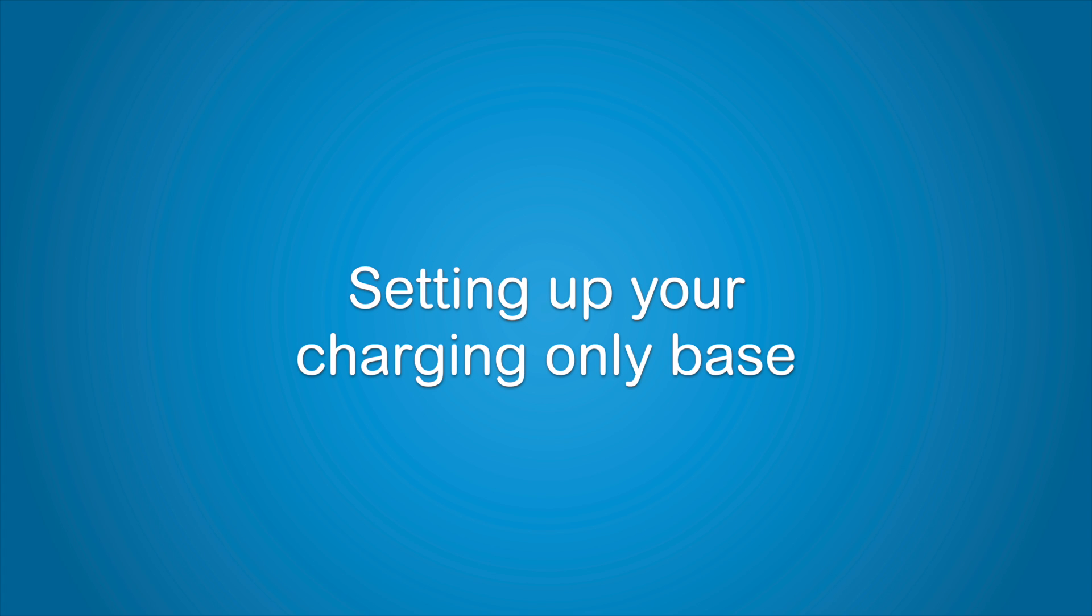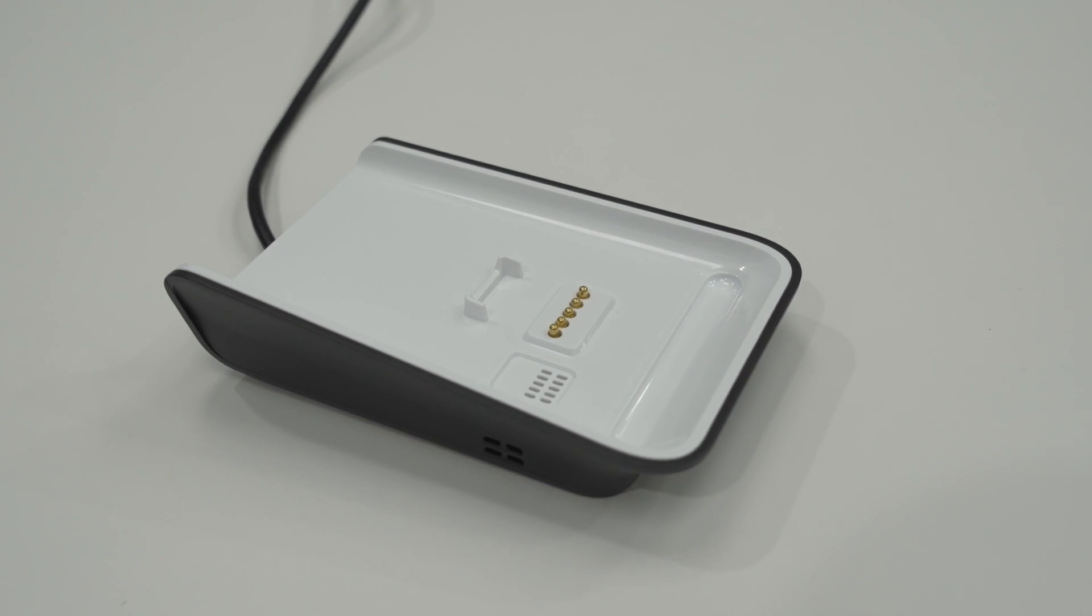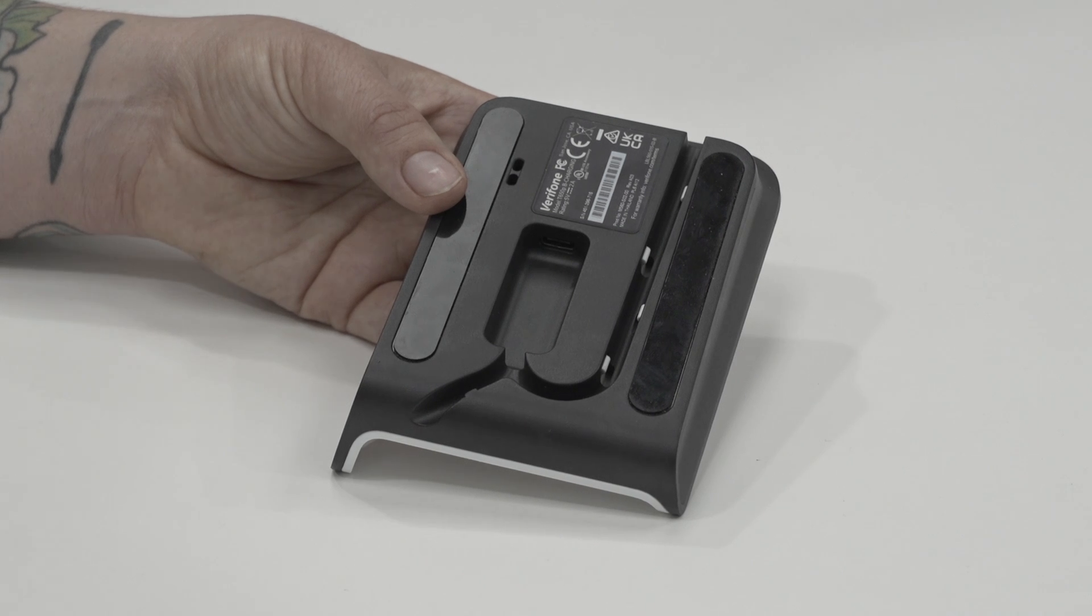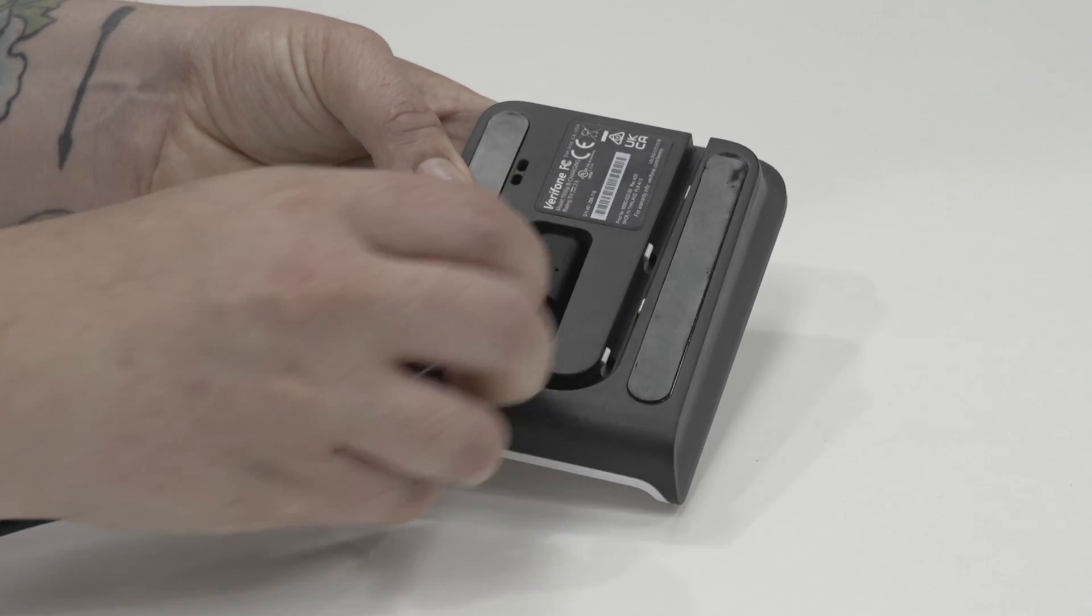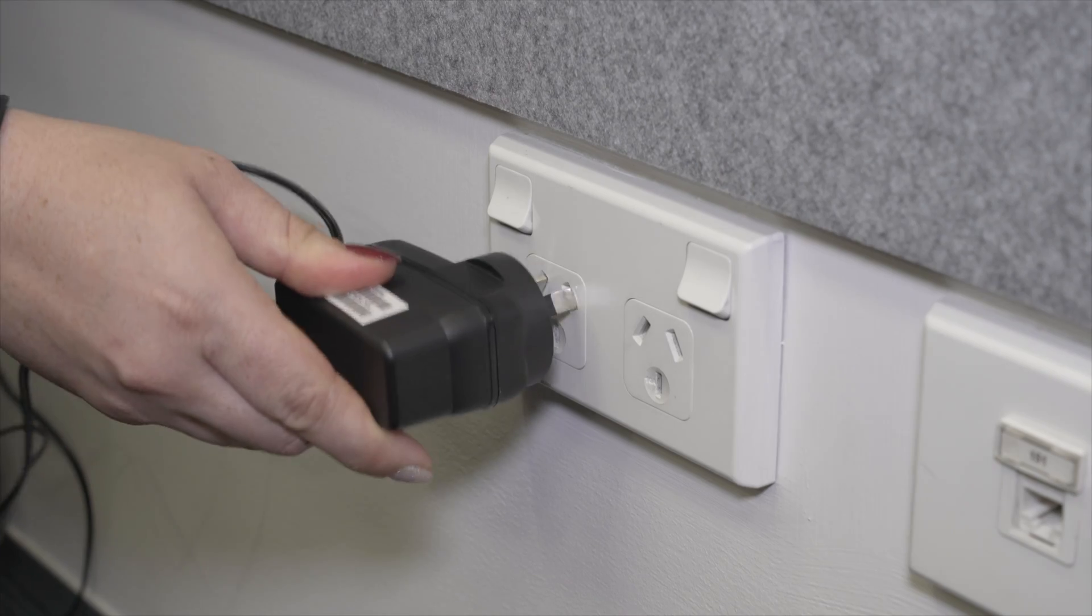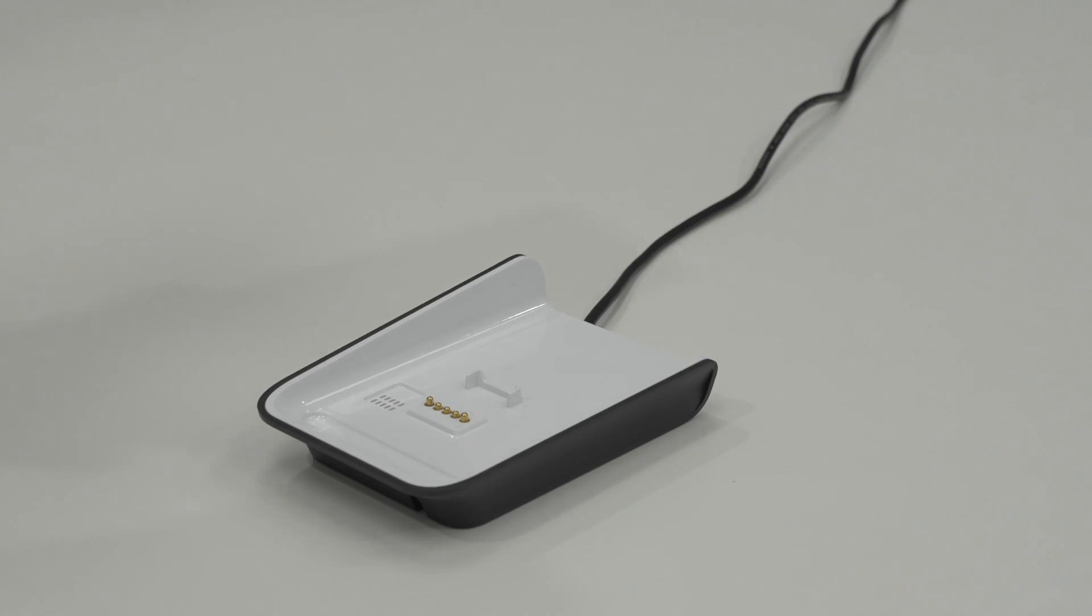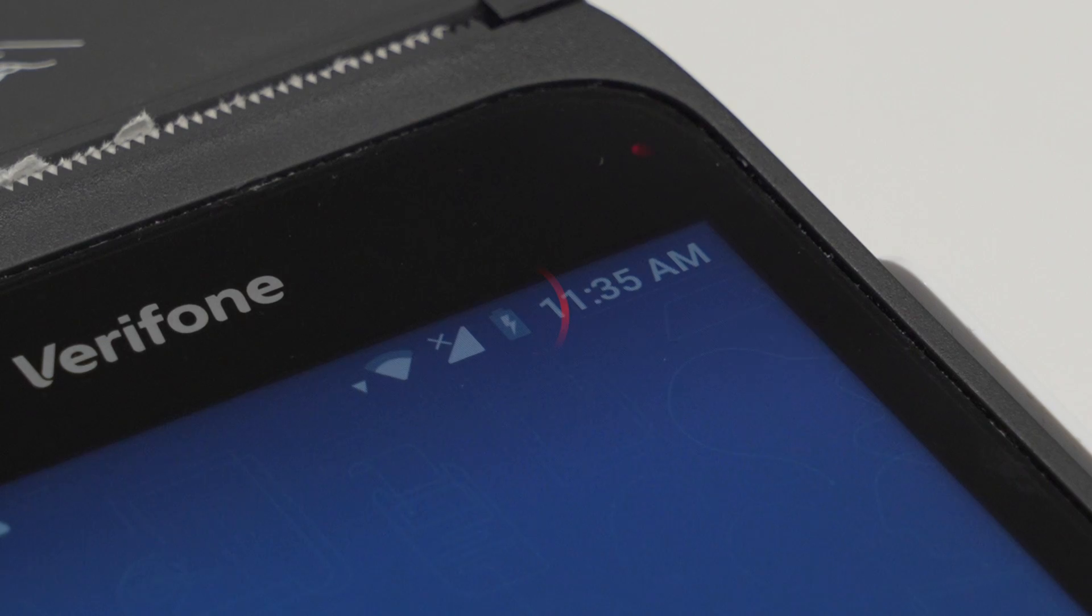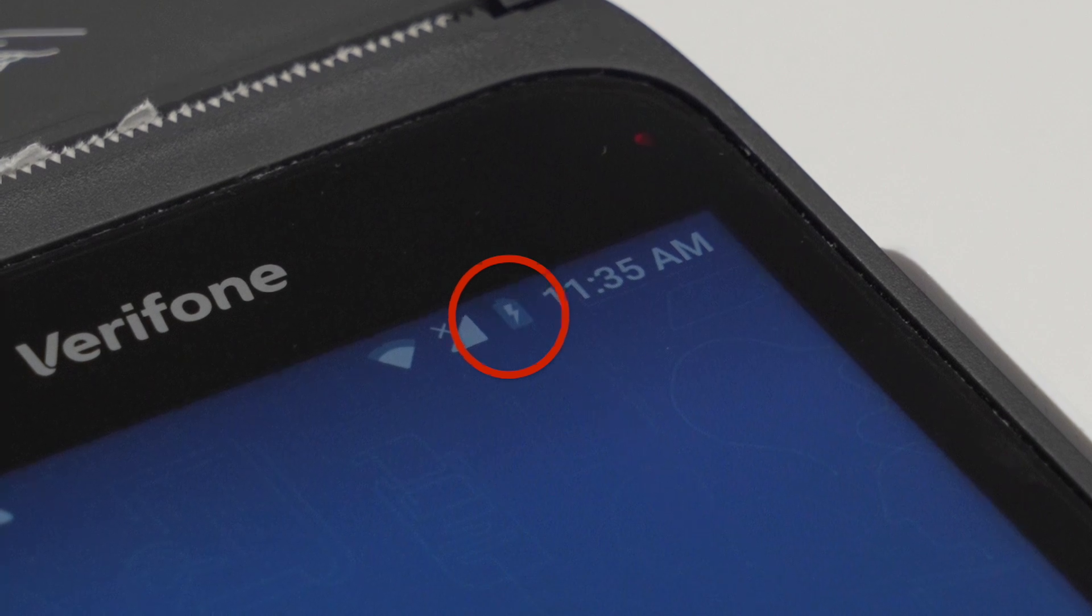First, let's set up the charging base. If your terminal is set up to connect via Wi-Fi or a SIM, you will be provided with a charging only base. Plug the power supply provided into the charging port on the underside of the T650 base and then plug the power supply into a wall socket. Ensure the terminal sits correctly on the base and the charging icon is visible.